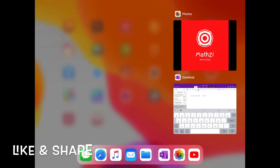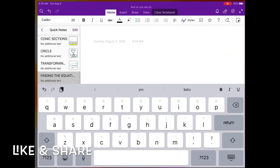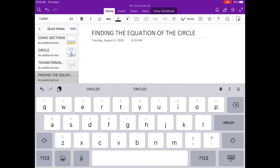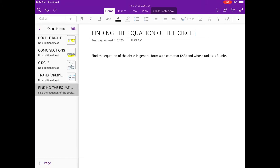Hi guys, welcome to MATSI. I'm here, Ms. Rezi, your teacher for today. So today we're going to discuss how to find the equation of the circle given a certain condition.